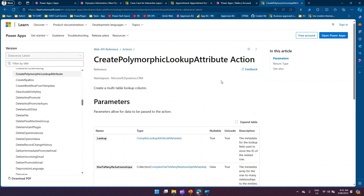That's it for polymorphic lookup. The next video will demonstrate how to create a polymorphic lookup pointing to multiple tables — more than two — using XRM Toolbox. Thanks for watching.